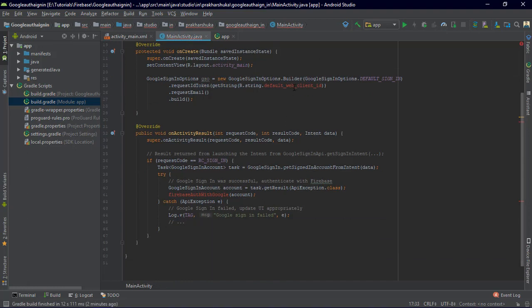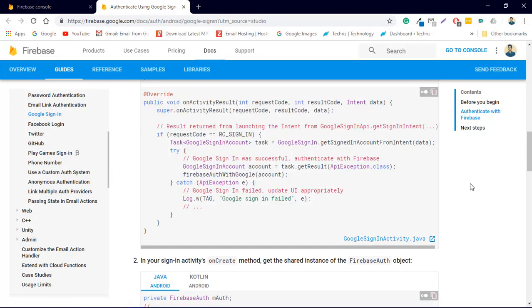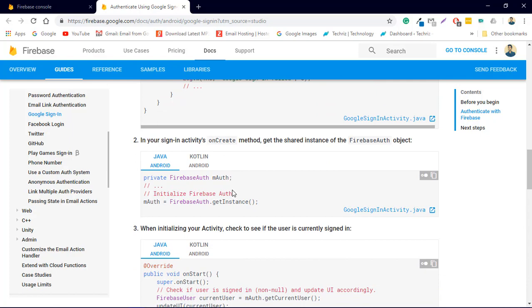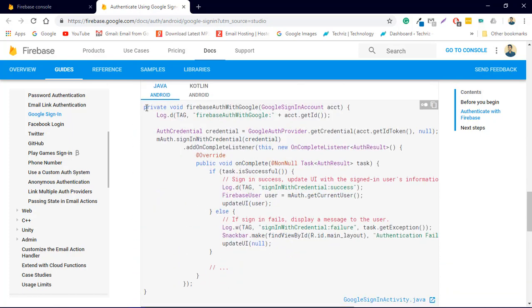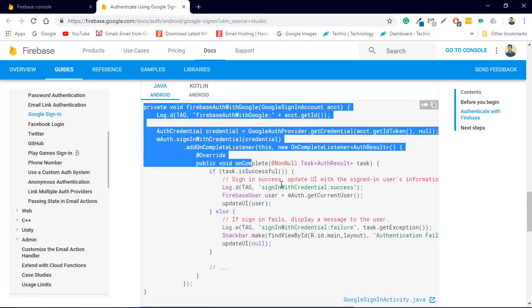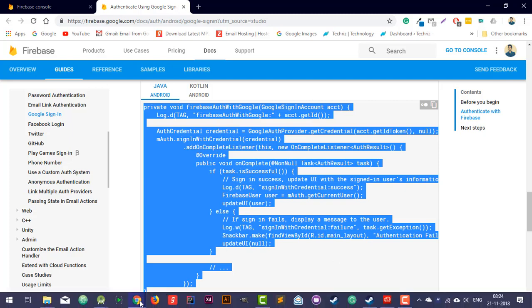Now we are just getting two remaining errors: the default web client ID, and the firebaseAuthWithGoogle method. Let's implement the firebaseAuthWithGoogle method next — that's an easy one.